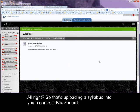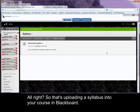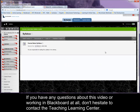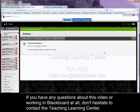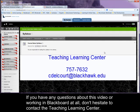All right. So that's uploading a syllabus into your course in Blackboard. If you have any questions about this video or working in Blackboard at all, don't hesitate to contact the Teaching Learning Center.